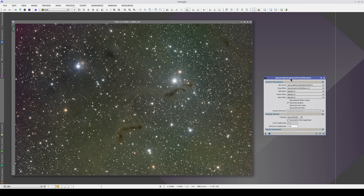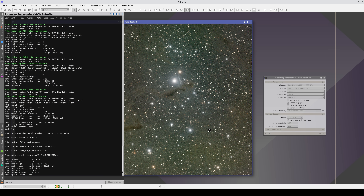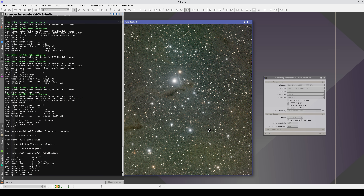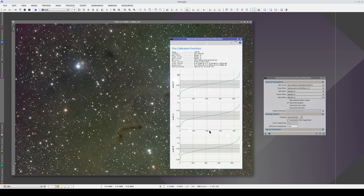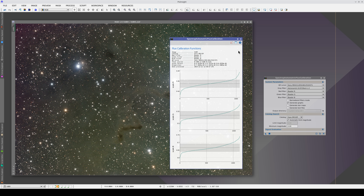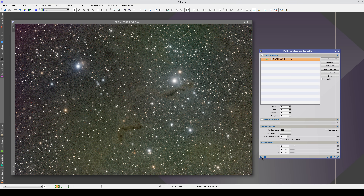We're now going to correct the gradients in this image, which has a greenish background in the bottom right and a reddish background in the top left. First, we calibrate the image flux, and now we can do the gradient correction with MGC.